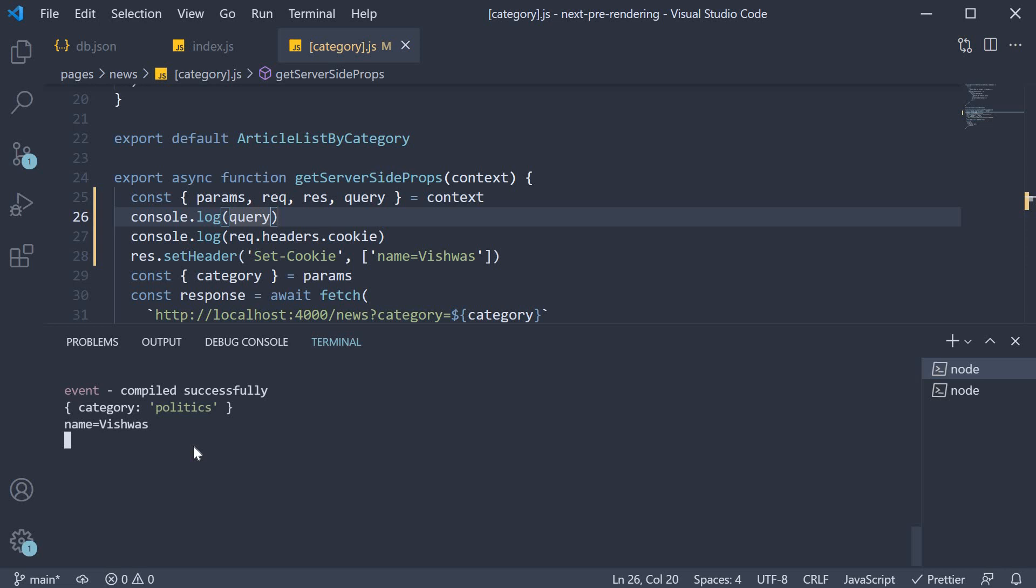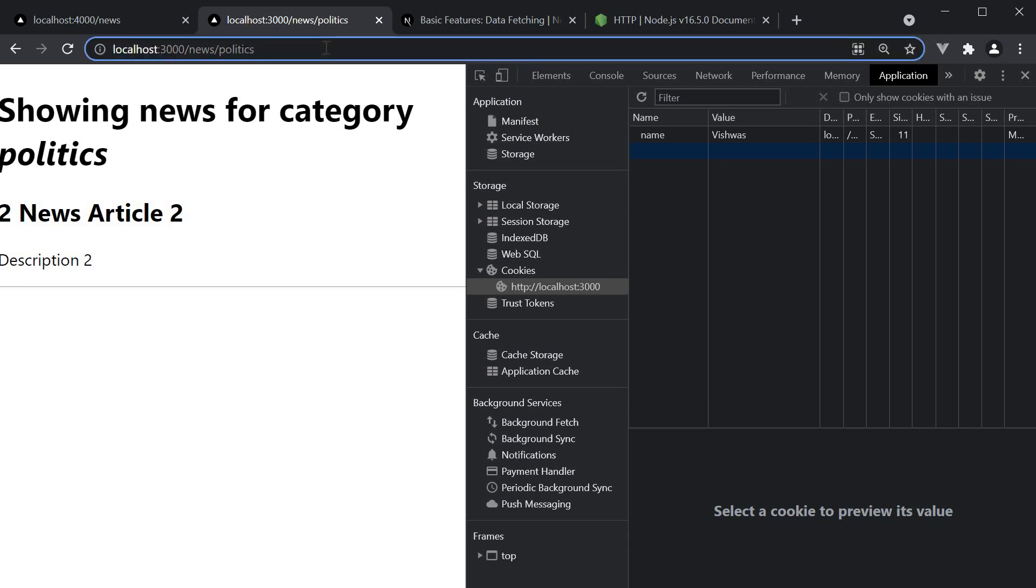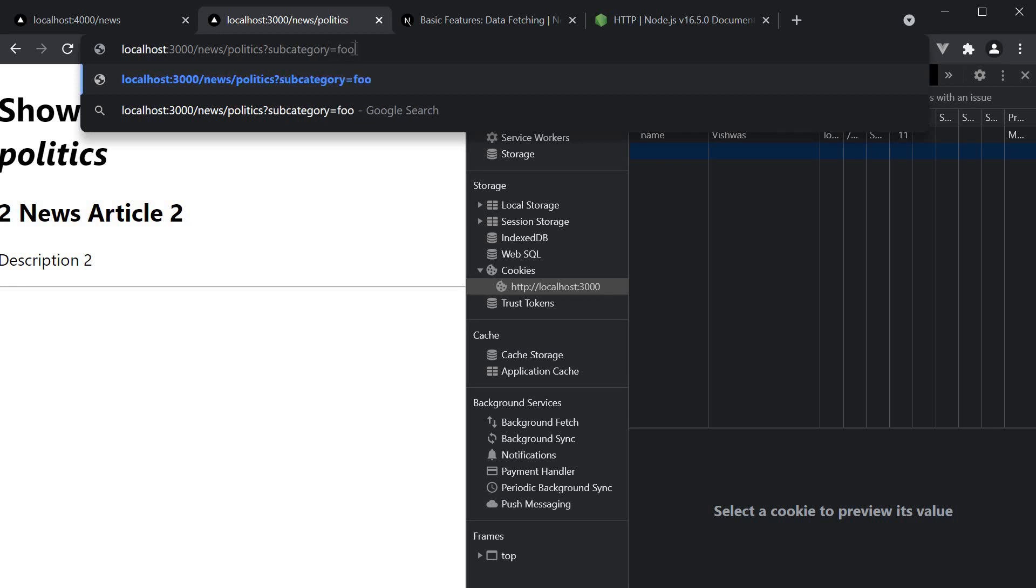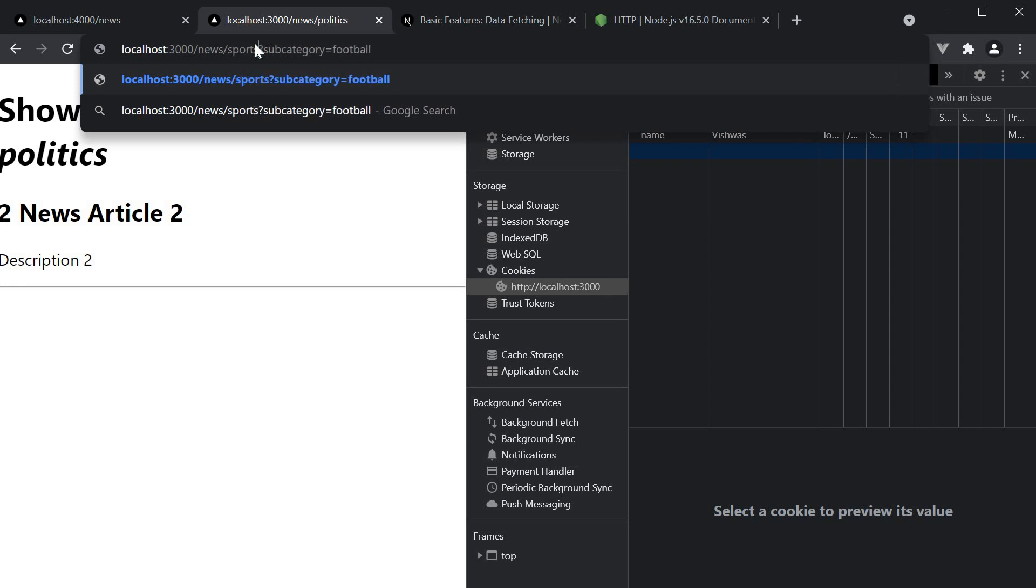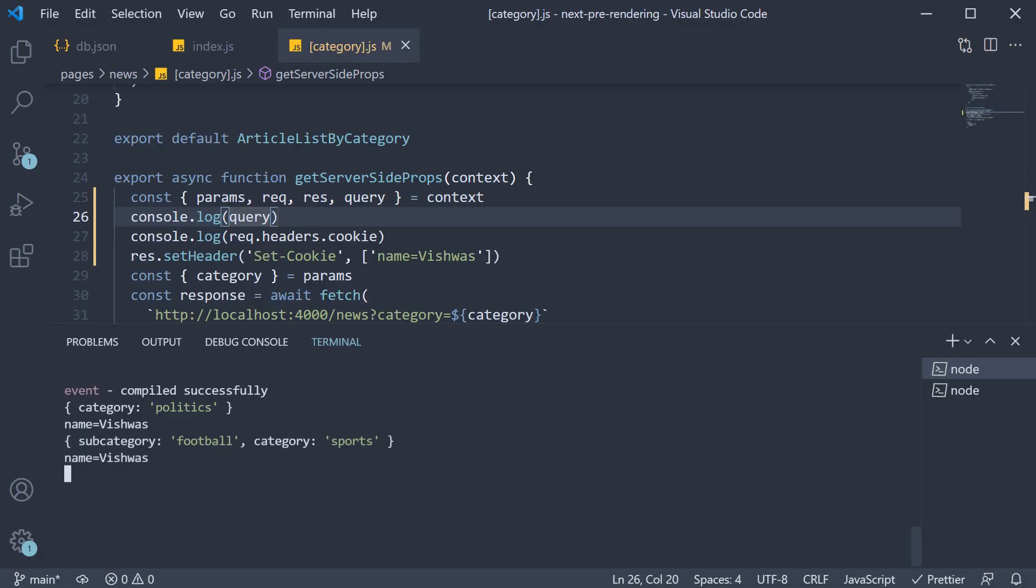However, if we have a query string in the URL, for example, question mark, subcategory is equal to football and category is sports. You can see that can be accessed using the query object. We have subcategory as well as category.